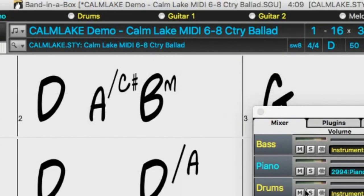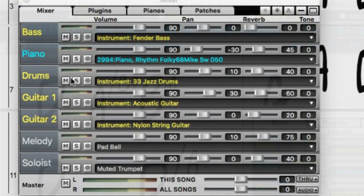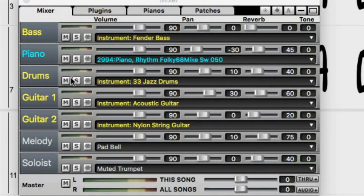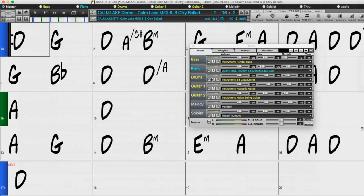I currently have the demo song for this Calm Lake MIDI style loaded. You can see we have all yellow and blue tracks within the mixer, indicating that these are all MIDI tracks. Real tracks would be displayed in green. And if I press generate and play, you can hear there is no sound.